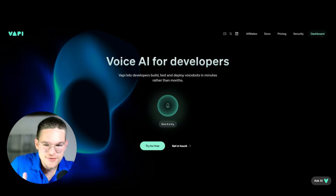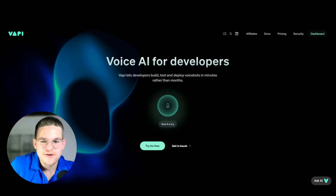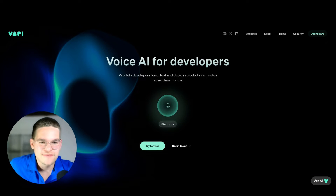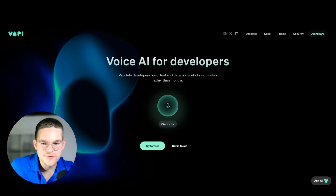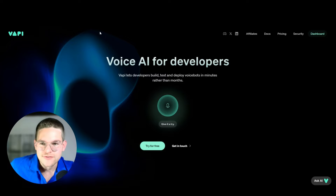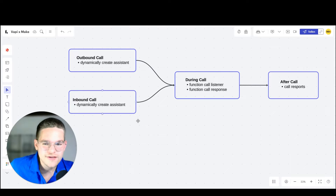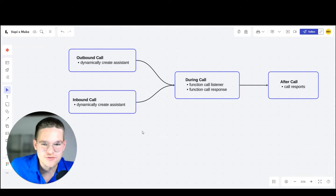In this quick tutorial, I'm going to show you how to integrate WAPI.ai with make.com. First of all, let's take a look at why we would even want to integrate those two.